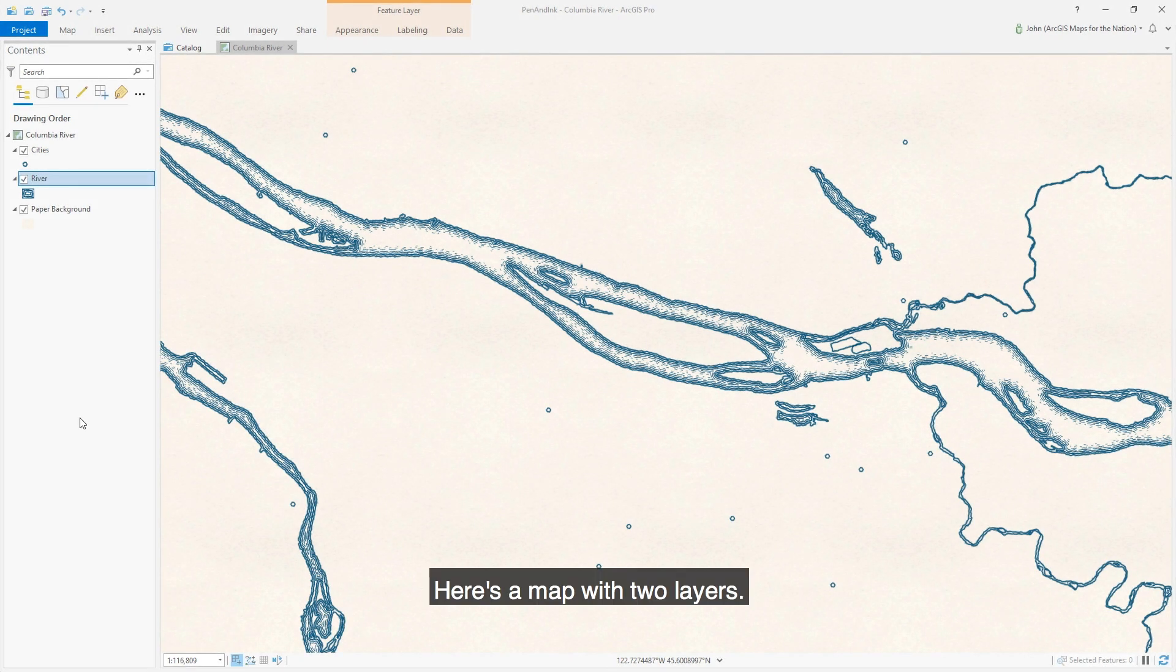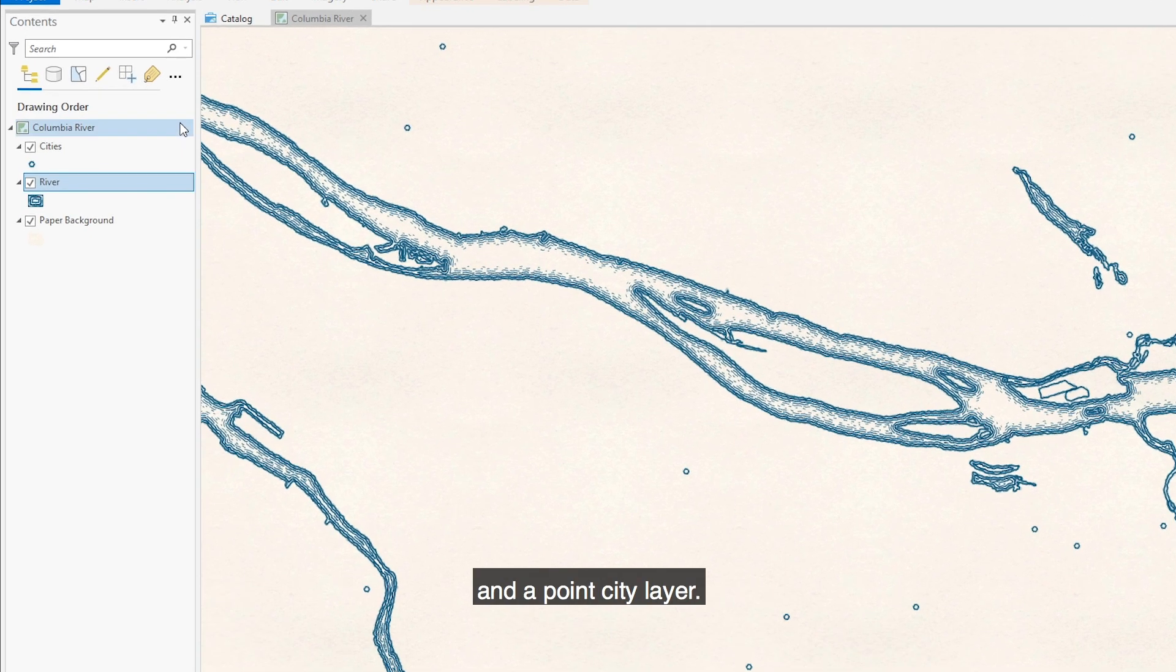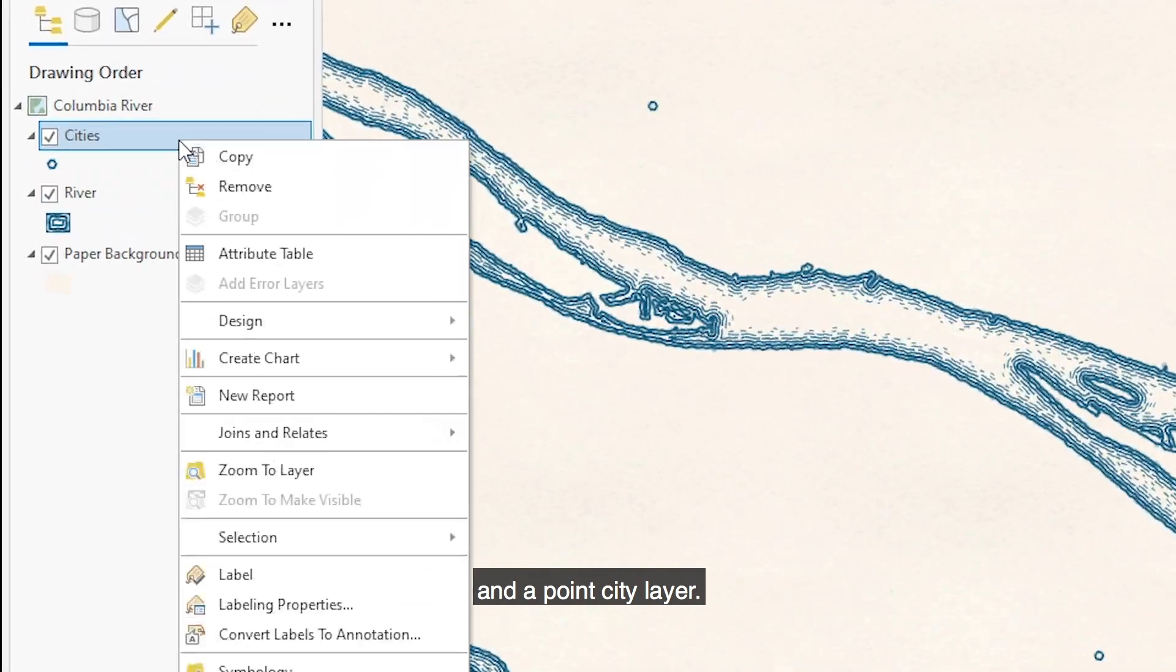Here's a map with two layers. There's a polygon river layer and a point city layer.